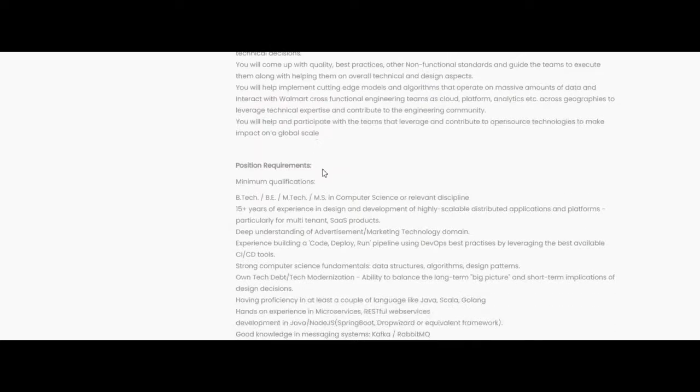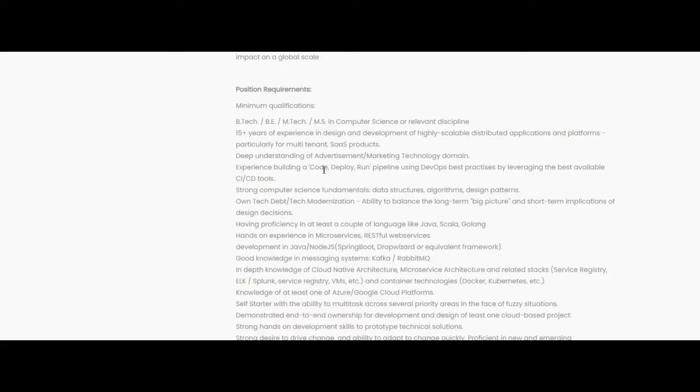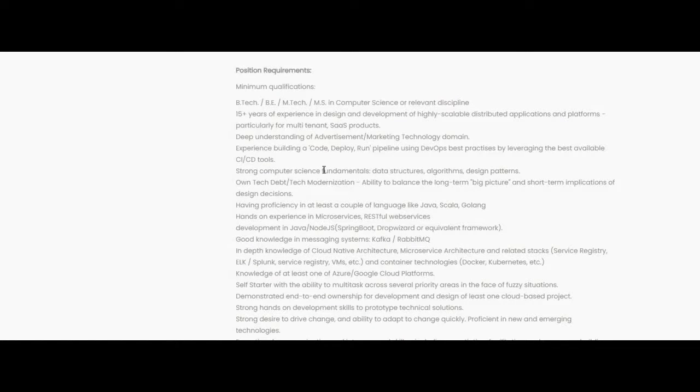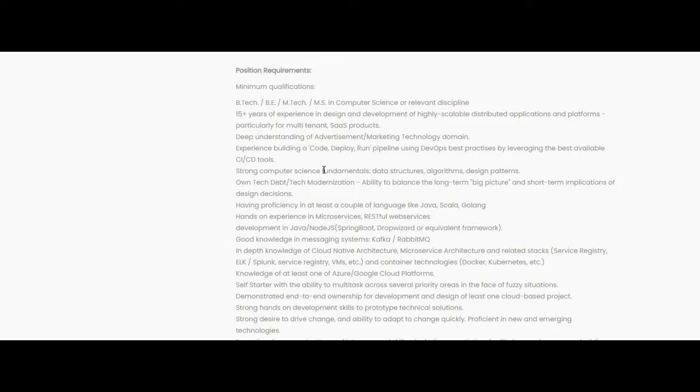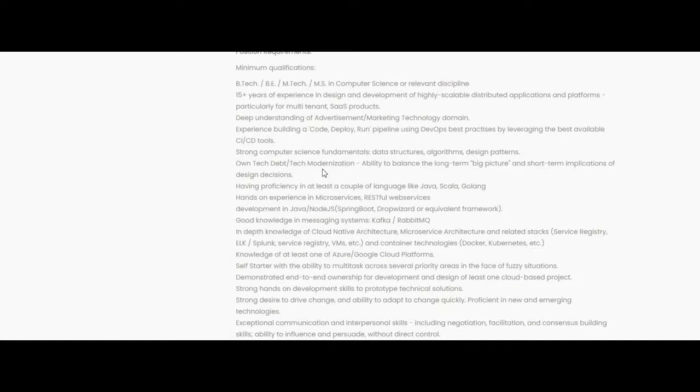Let us know the minimum qualification required for this job opportunity. BTech, BE, MTech, MS in Computer Science or relevant disciplines can apply for this job opportunity. 15 plus years of experience in design and development of highly scalable distributed application and platform, particularly for multi-tenant and SaaS products.